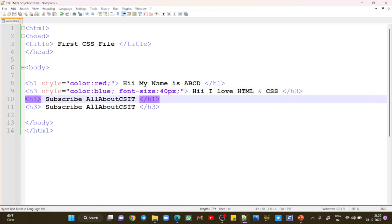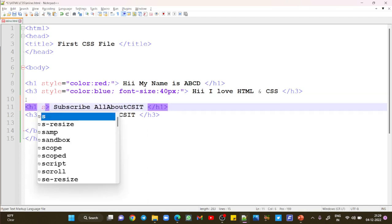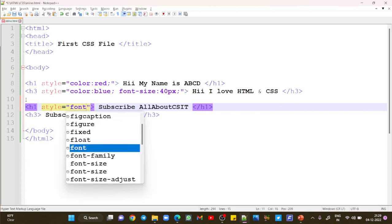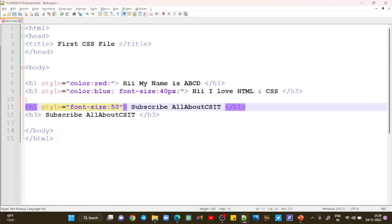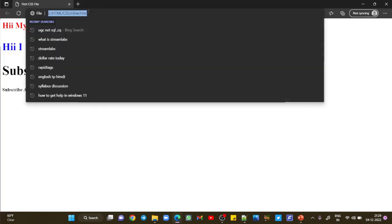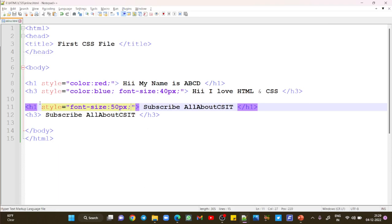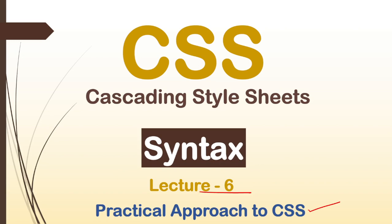In the next H1 tag, write style equals, inside the inverted commas: font-size colon 50px semicolon. Save and refresh. So this is how it actually works. I hope everything is clear for you. If you have any doubt, you can comment. Thanks for watching.